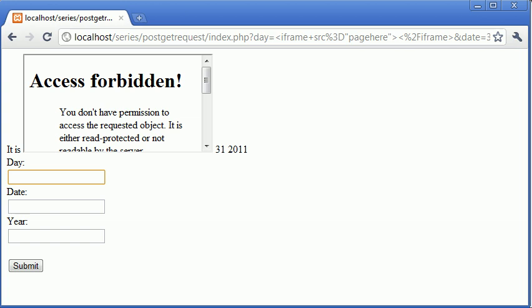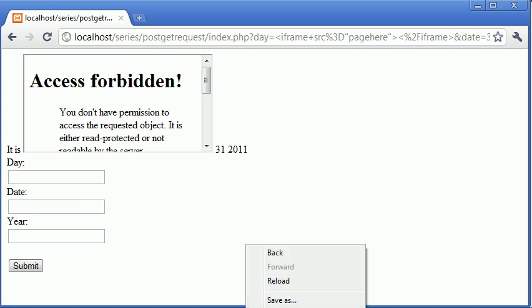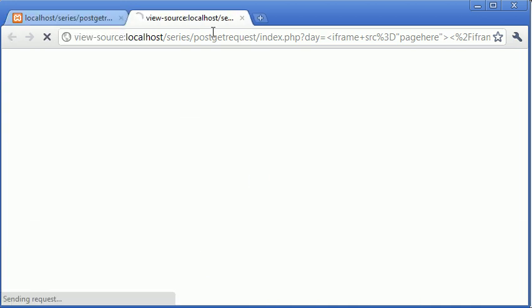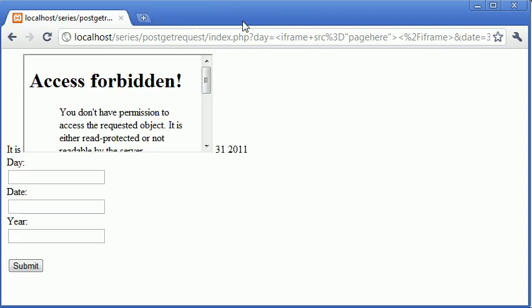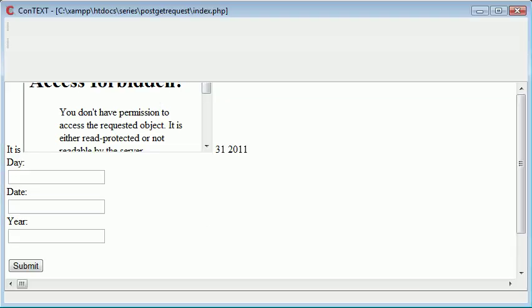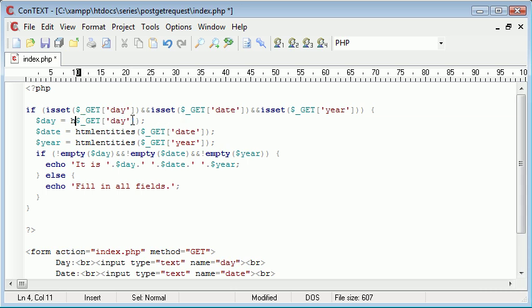So we're actually taking these, let's view the source at the moment and we can see what we're talking about. Okay, so at the moment, we've got iframe source and this is being displayed on the page. Okay, we need to take this away, we'll just take day away for now.